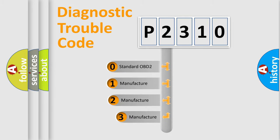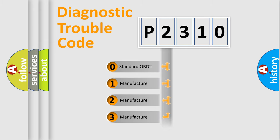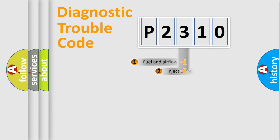If the second character is expressed as zero, it is a standardized error. In the case of numbers one, two, or three, it is a more precise expression of the car-specific error.